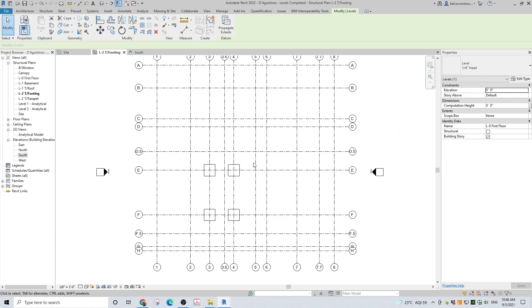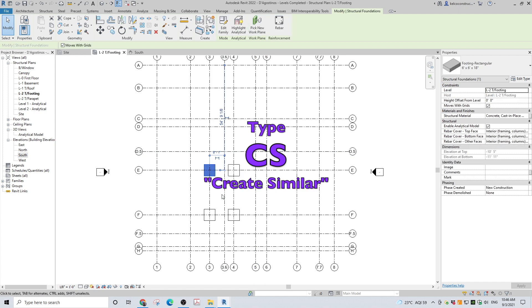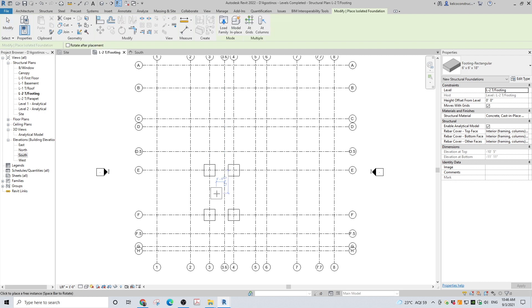To make any additional isolated footings, click on any footing and type CS, or create similar. From here, you can duplicate this footing again, rename it, and change the dimensions.